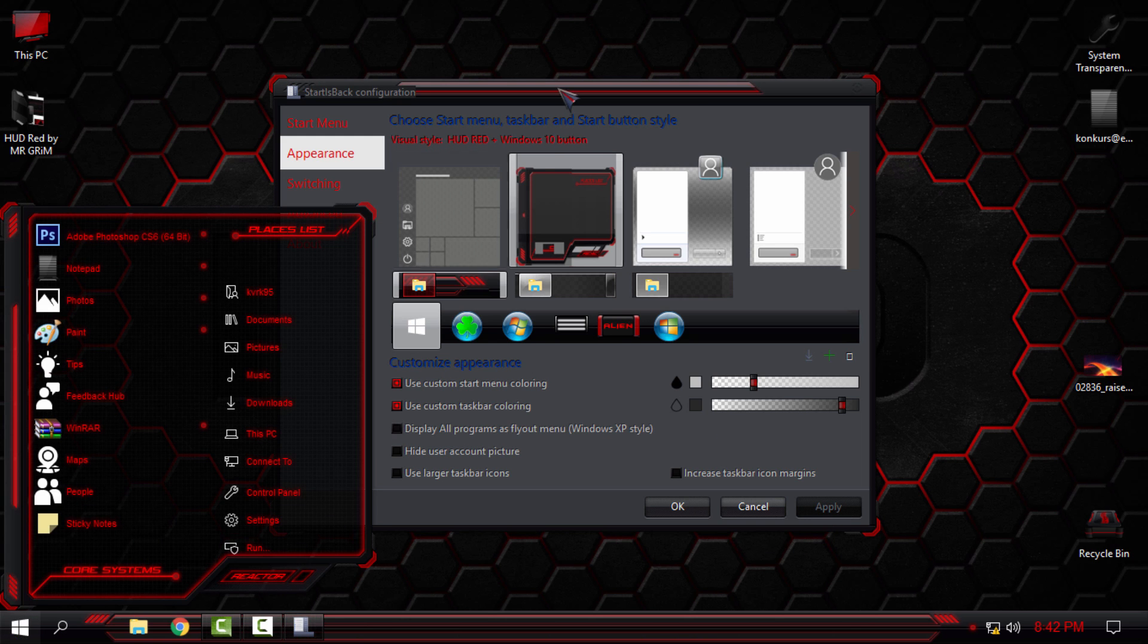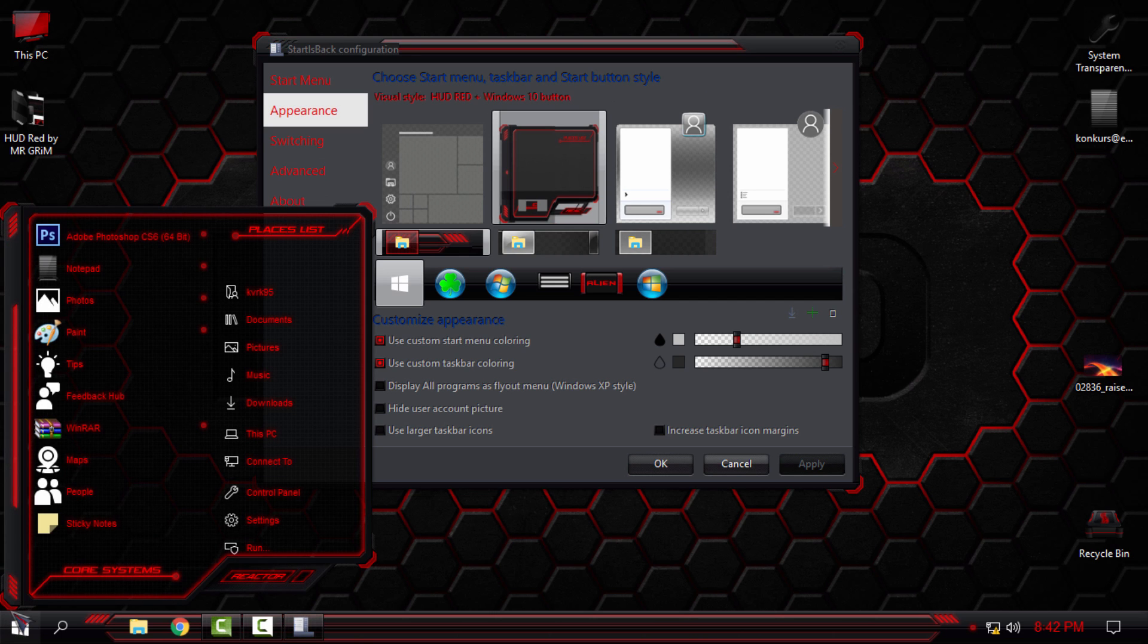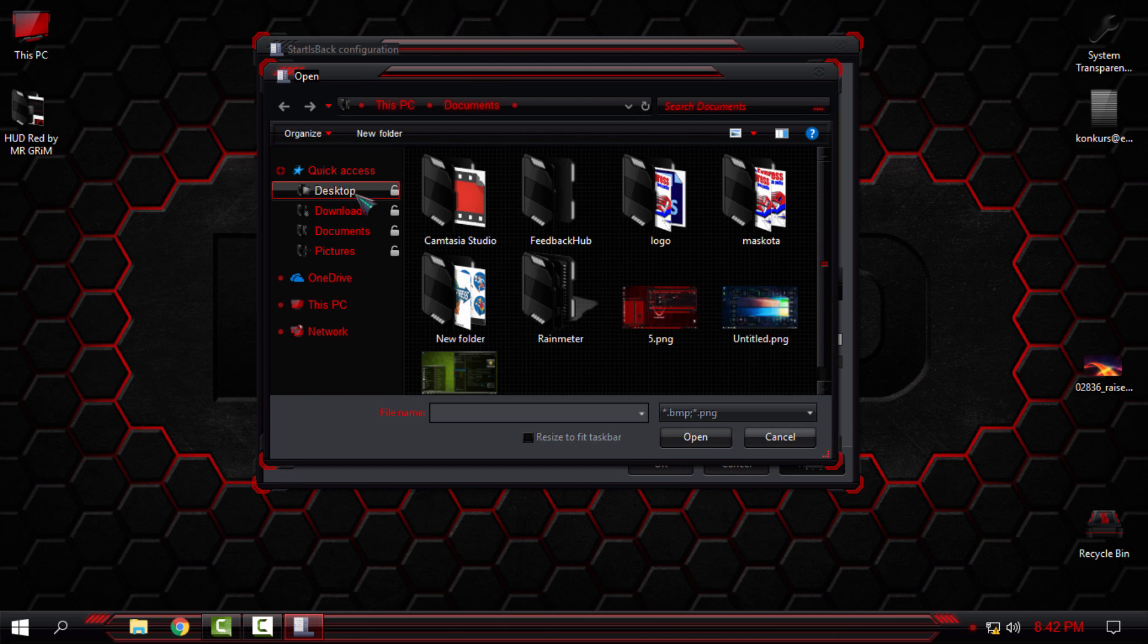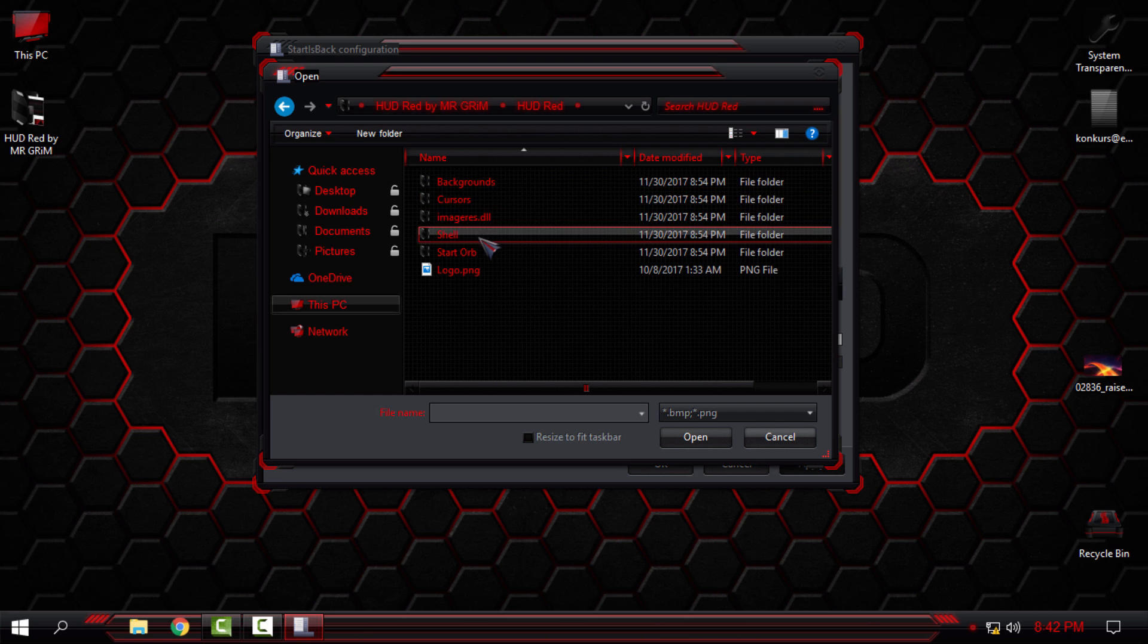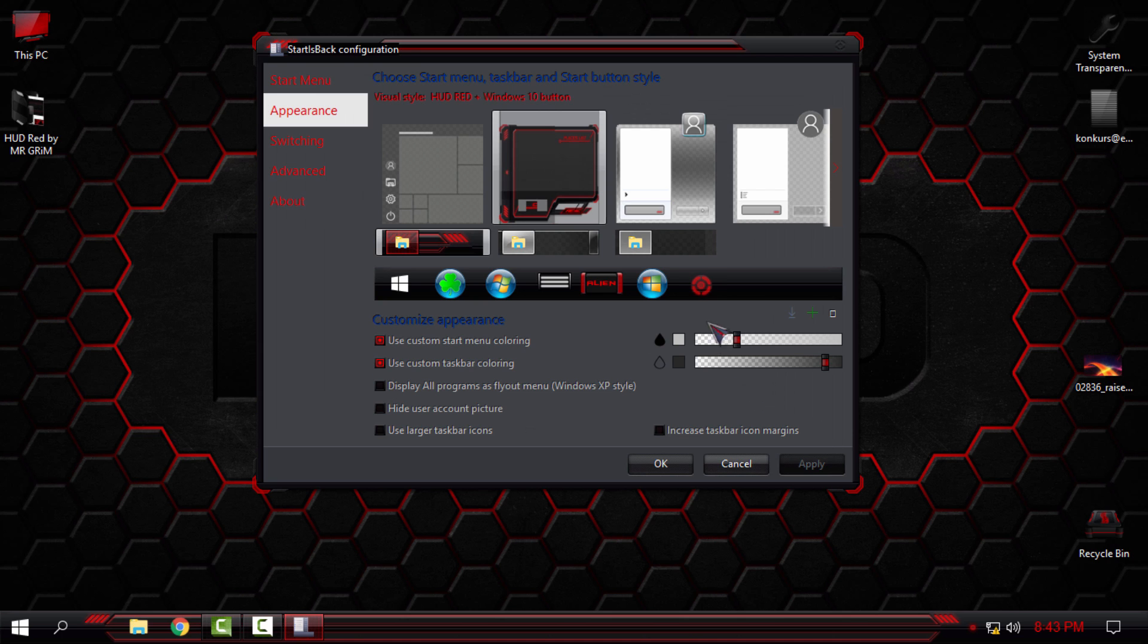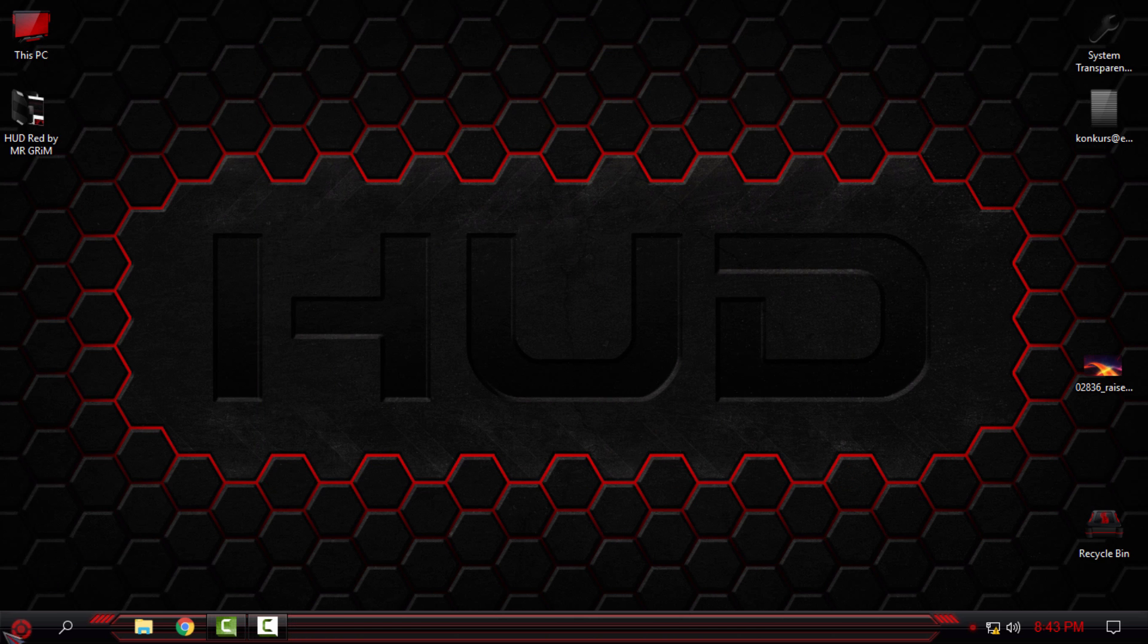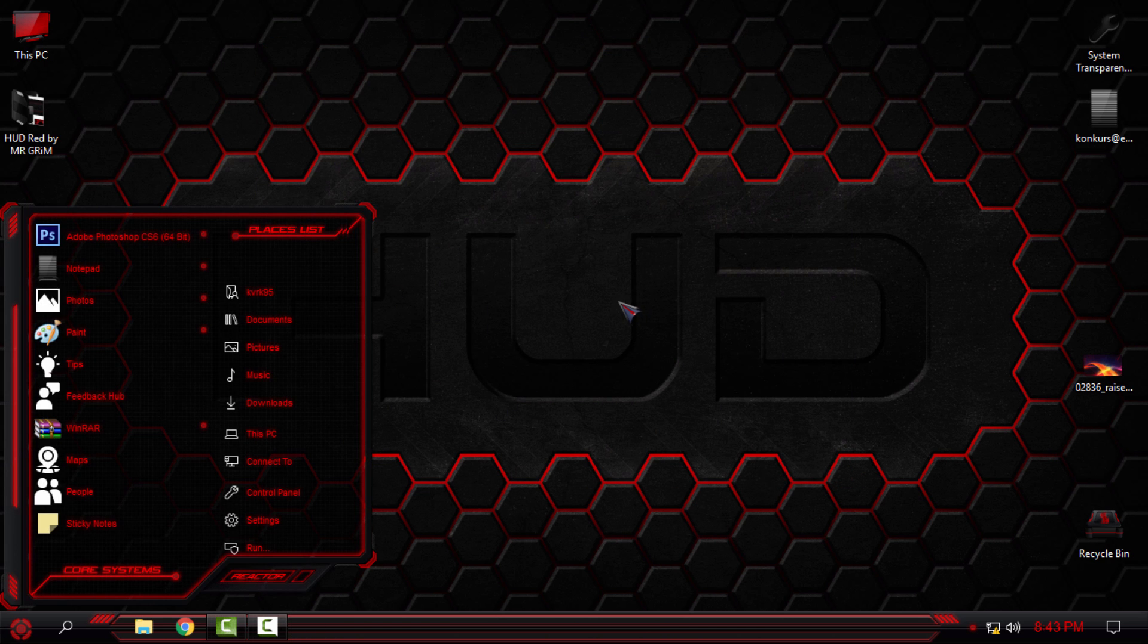Also for the start button, you can go on this green little plus, then go to the folder of HUD Red, go to Start Orb, and then select the image of the start button. Click Apply and you are done.